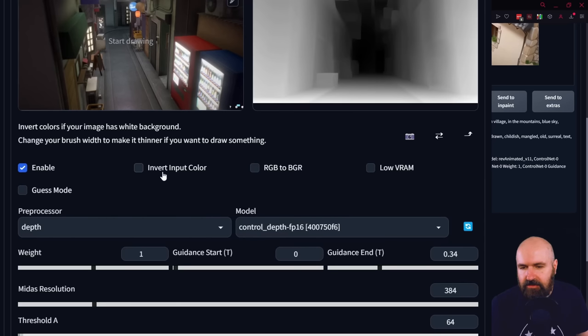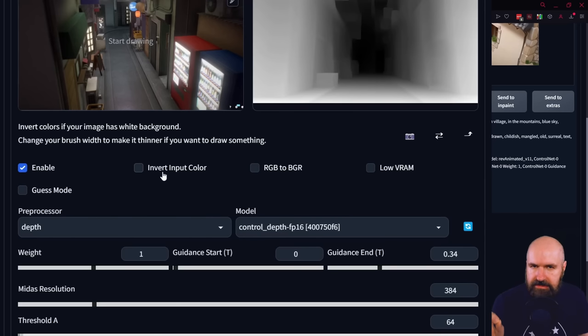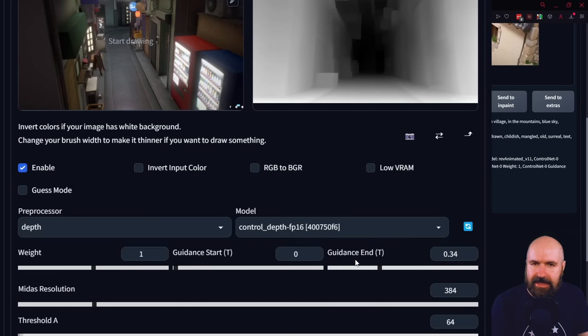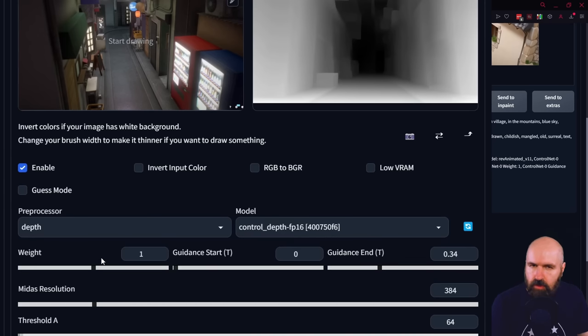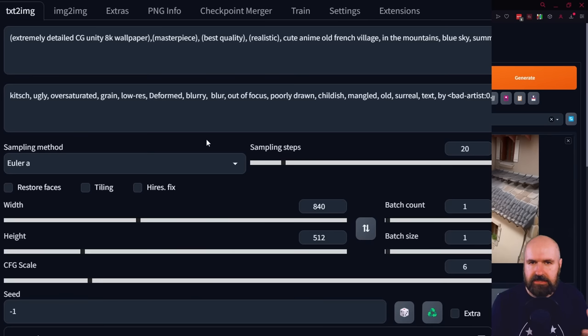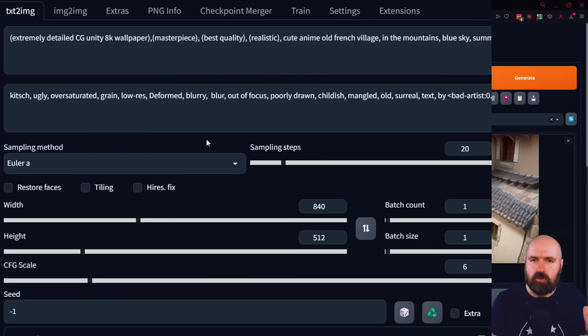Now below that, you have some pretty important sliders. The first one is Weight, then we have Guidance Start and Guidance End. Now here's the thing, Weight, you probably already understand from the weight we have inside of the prompts. This just means how much importance is given to the ControlNet method.